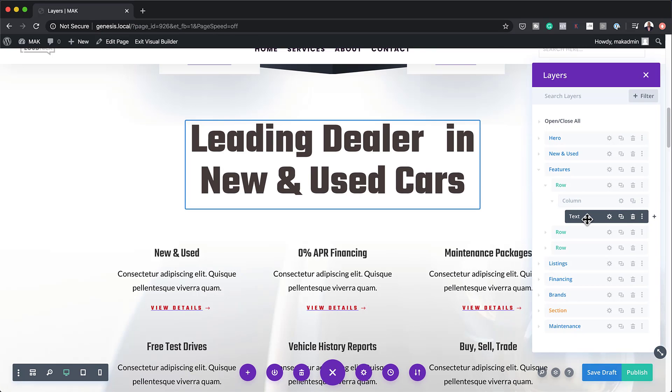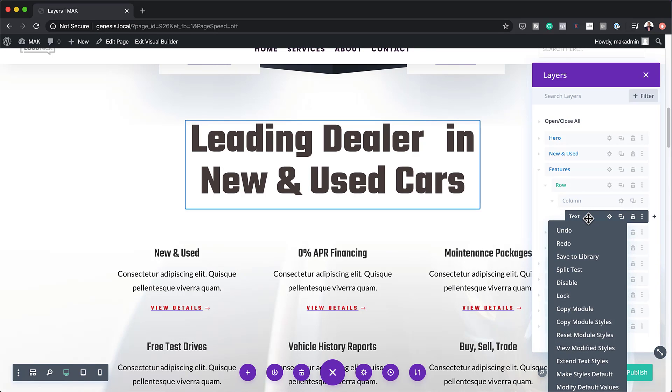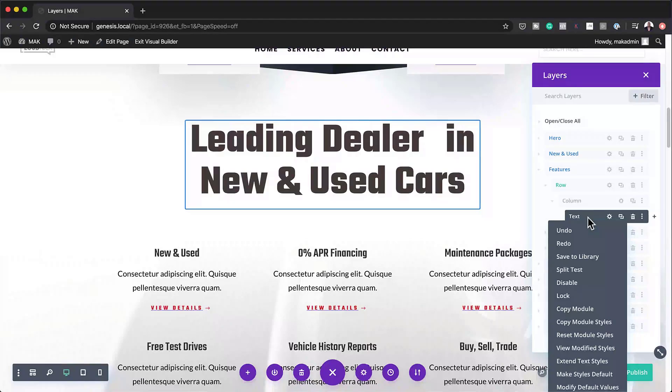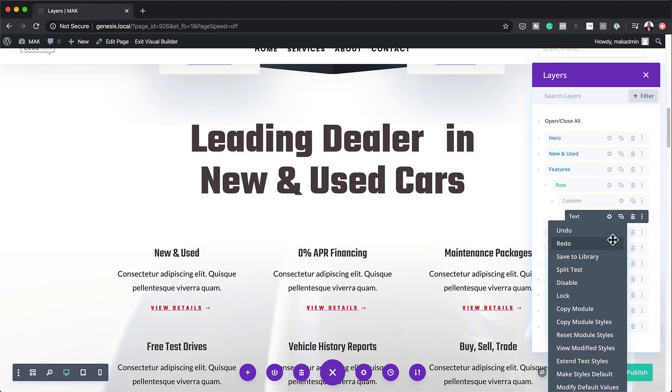This is also feature rich. If I right-click on this, it looks like I'm actually editing everything in the builder itself. It has redo, undo, save to library, copy module, and extend options. It pretty much has everything that you need. You can also make styles default right here from the layers view.